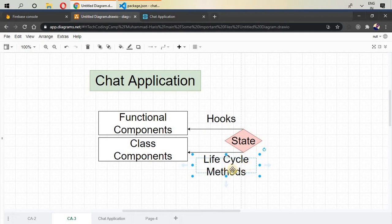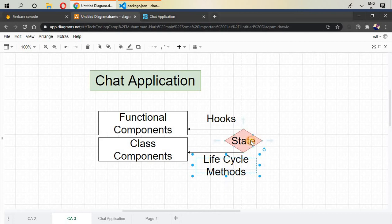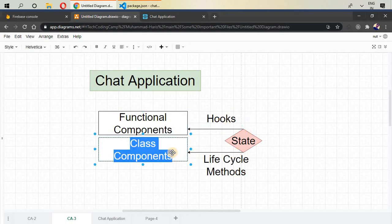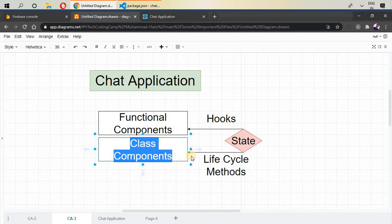In this course, we will see how different lifecycle methods work in React. To update state inside functional components, we use useState Hook, but in case of class component, we use this.setState, and this represents this particular class component. And in the whole course, we will be talking about class components and lifecycle methods.